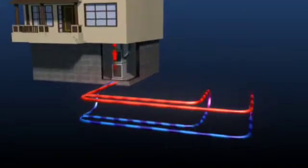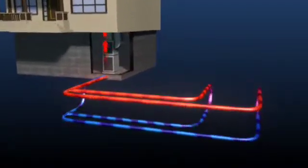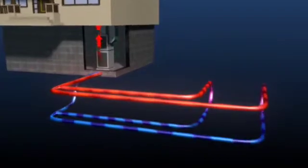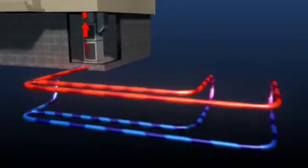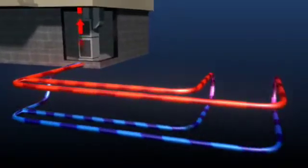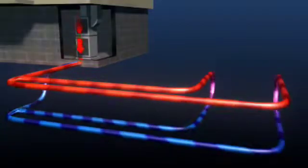In the winter, heat from the earth is delivered to the heart of your geothermal system where it's compressed to a higher temperature and sent as warm air throughout your home. In the summer, the system reverses itself.